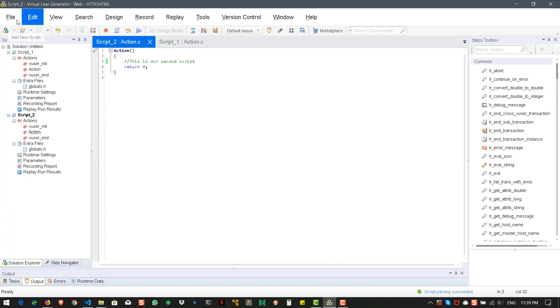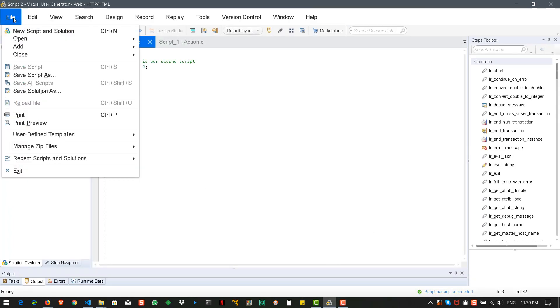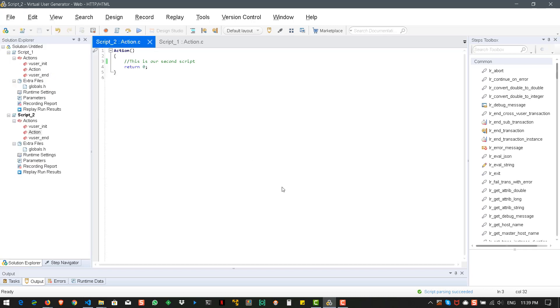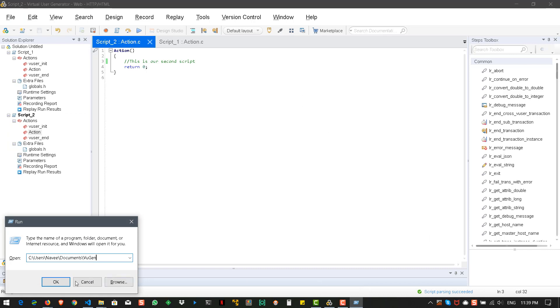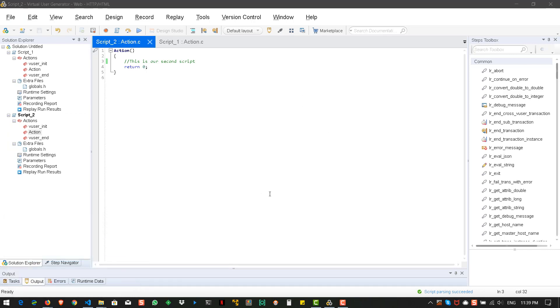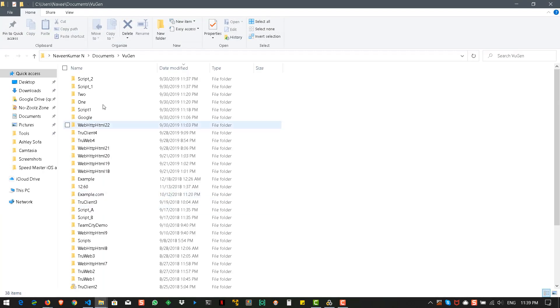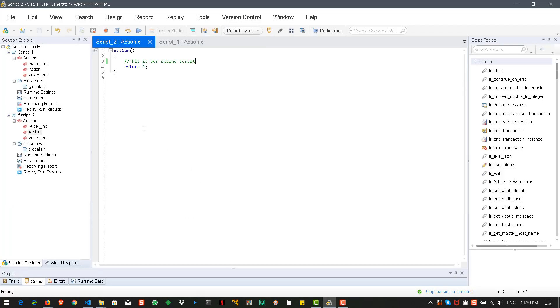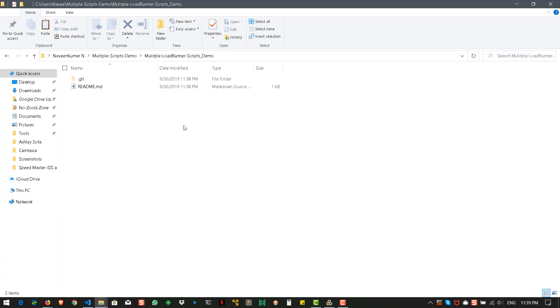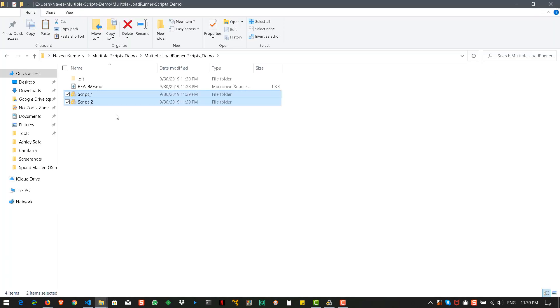And here what we can do is let us add the two scripts which we have created. So, just go to the VuGen where you have stored the scripts. So, in this case it should be in this folder structure. Just open this. And here just copy script 2 and script 1 to this folder.